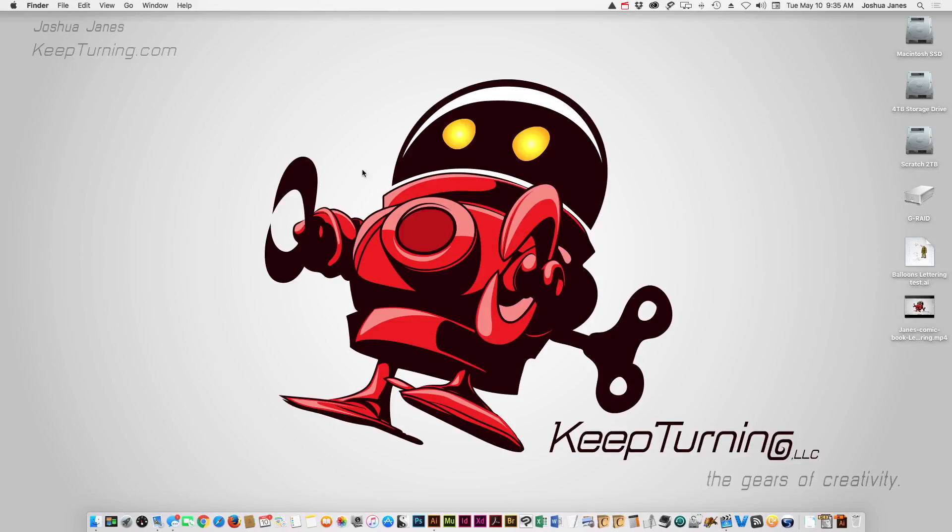Hey everybody, this is Josh Jaynes with KeepTurning.com. I had a few people asking me about how I handle my lettering in Adobe Illustrator. So I'm going to do a quick tutorial on the way I work. I'm not saying this is the only way to do it, but it's the way that works best for me.